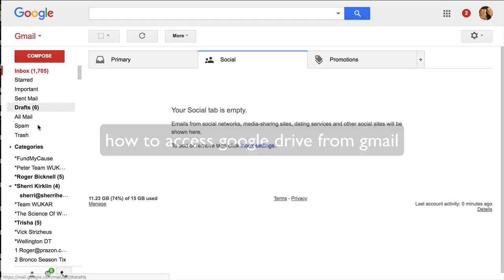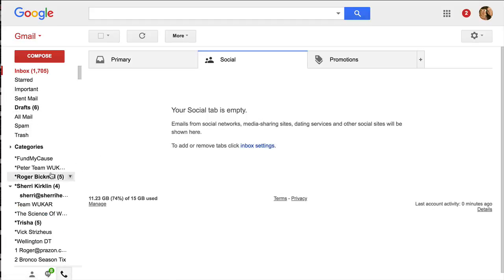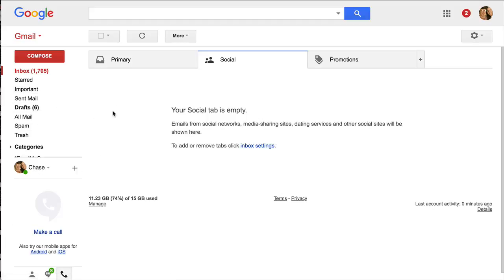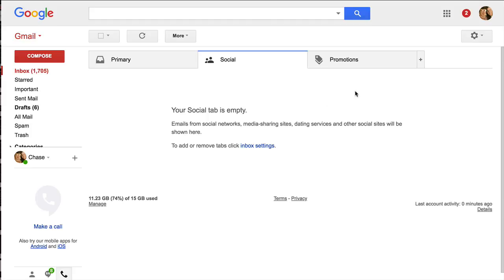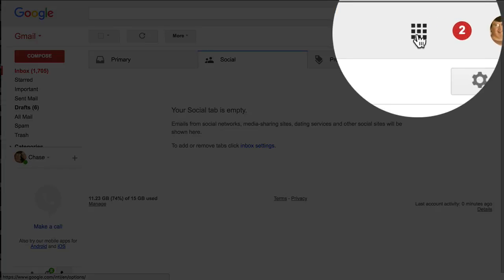I'm currently logged into my Gmail account right now, and all you have to do to access Google Drive is go up to these nine dots where it says Google Apps.